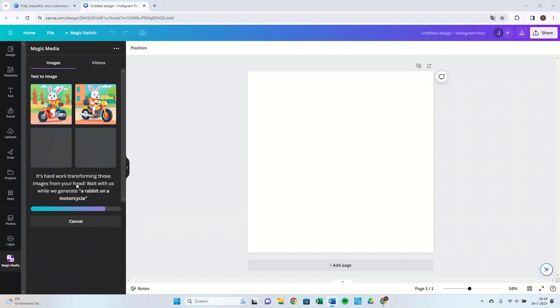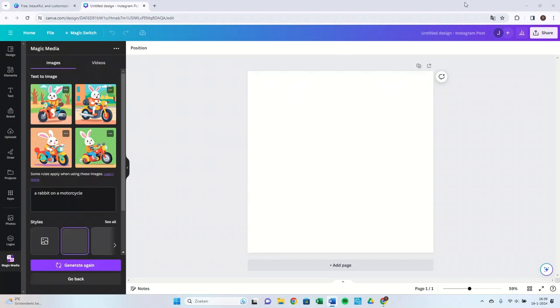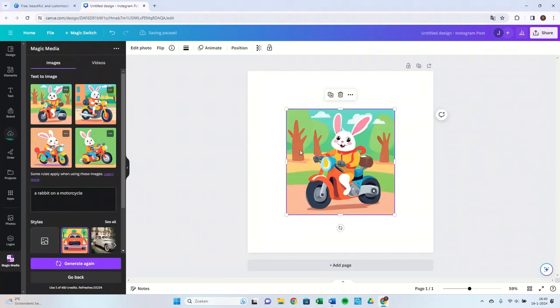As you can see, you get four options and you can choose which one you like best.